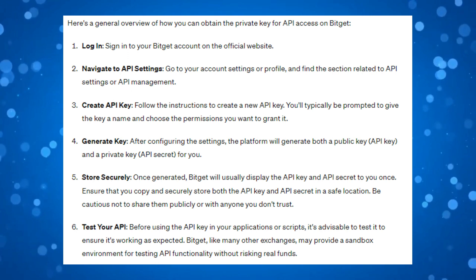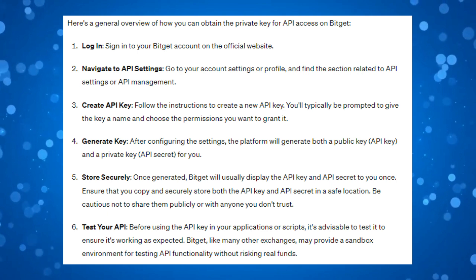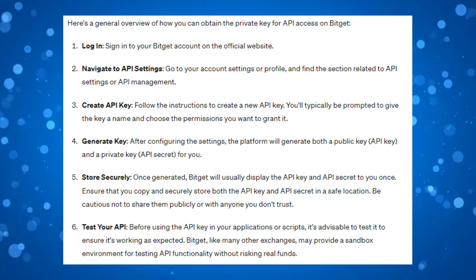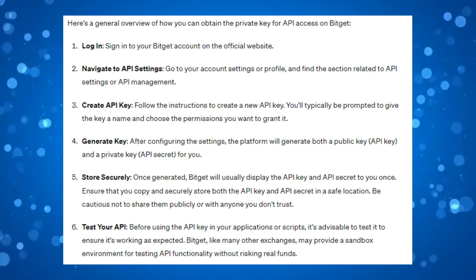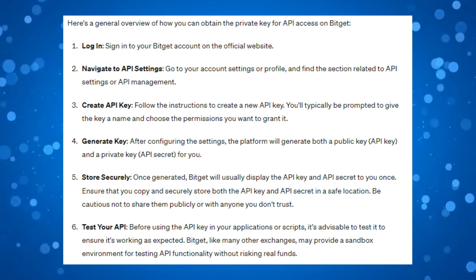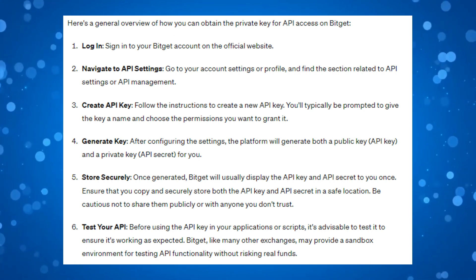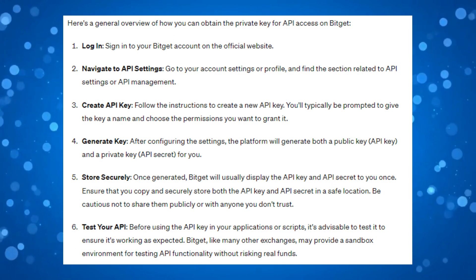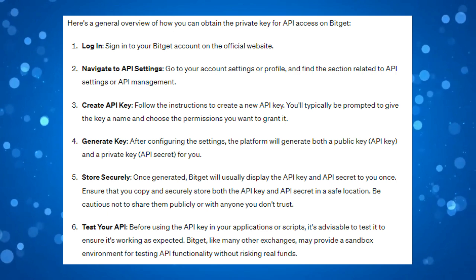After configuring the settings, the platform will generate both a public key, your API key, and a private key, which is called an API secret. BitGet will usually display the API key and API secret to you once. Because they are only displayed once, ensure that you copy and securely store both the API key and API secret in a safe location.